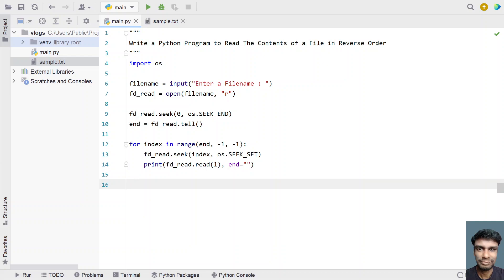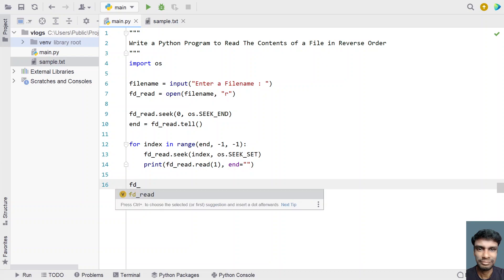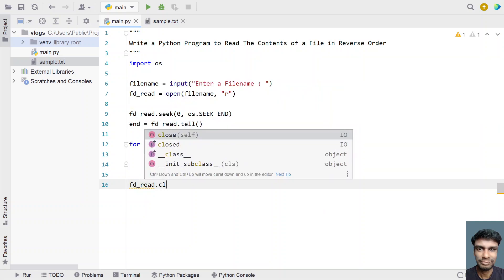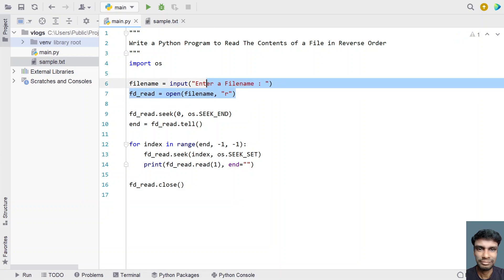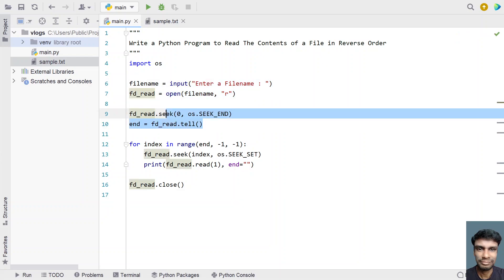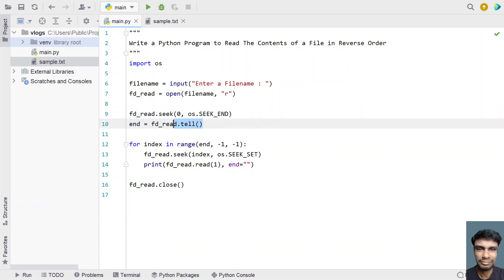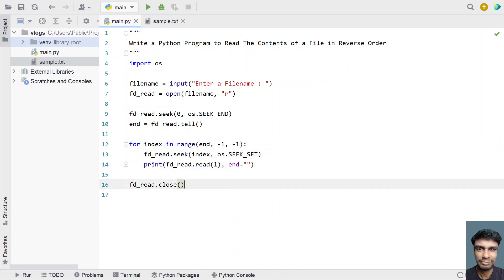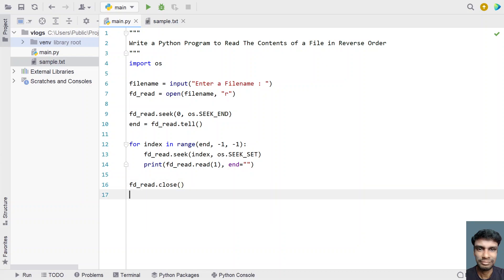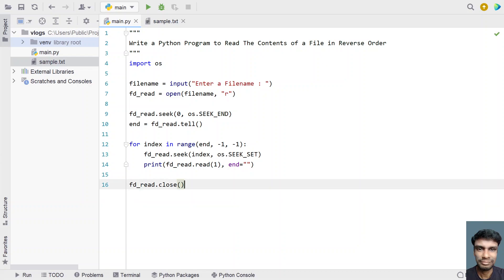Once we read the complete file from the end towards the start, let's close the file: fd_read.close(). So this is the complete program — get the file name, set the file descriptor to the end, get the end position, keep reading from end to start, and finally close the file. Let me run the program and show you how it works.